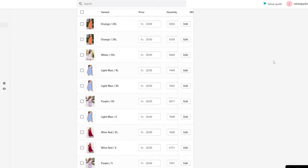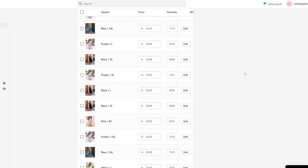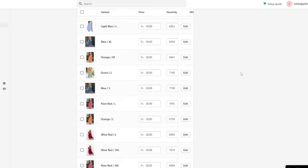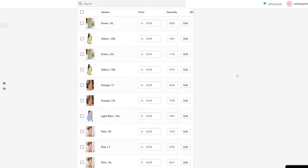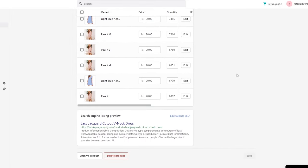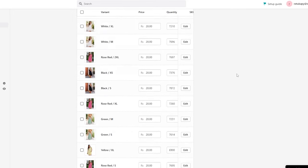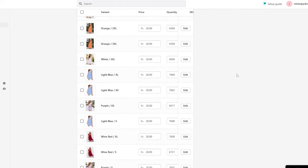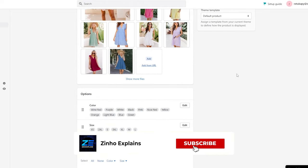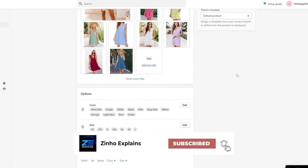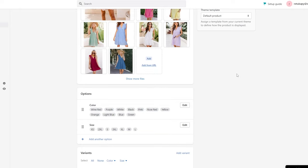That is how you use CJ Dropshipping with your Shopify store. That's it for this video — hope you guys enjoyed it. If you have any questions, let me know in the comments below and I'll answer them as soon as possible. Take care and goodbye.